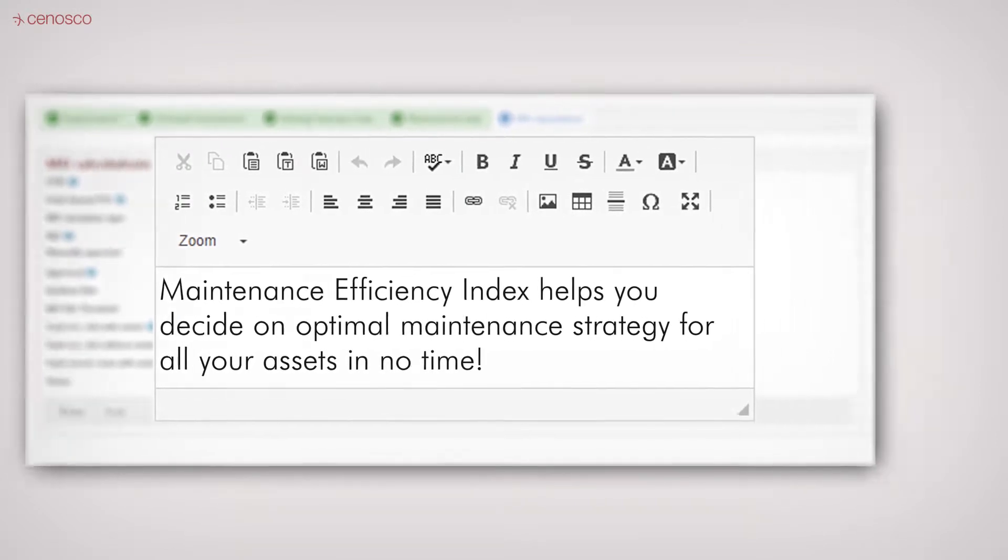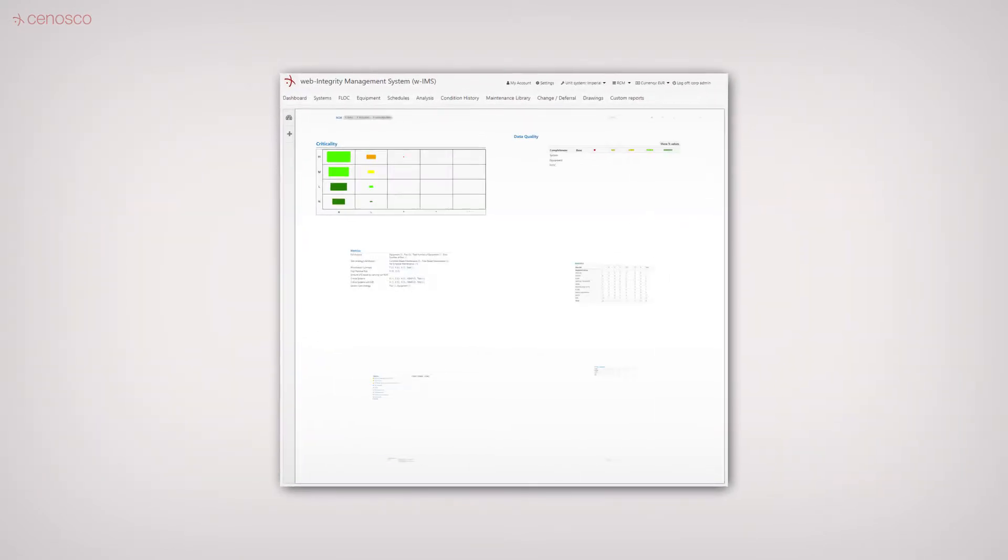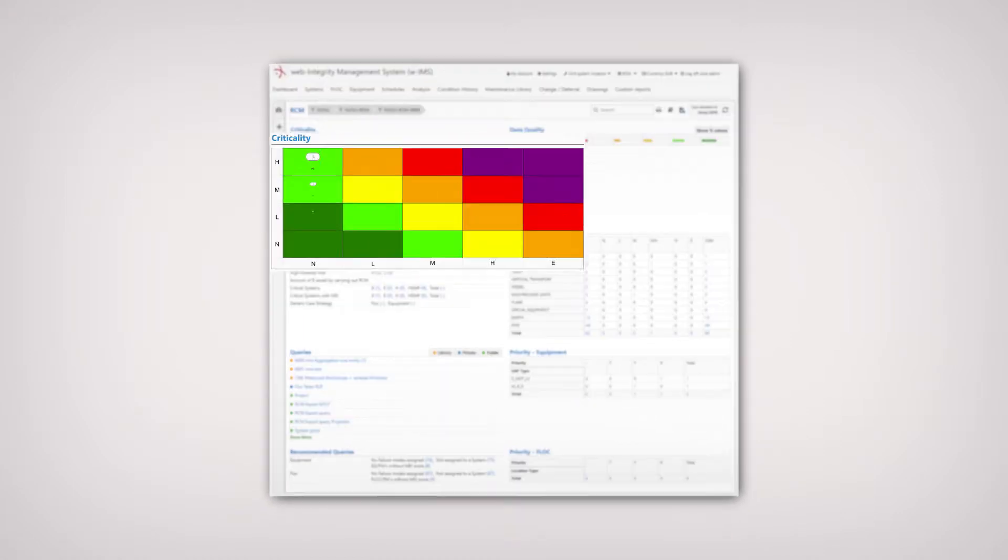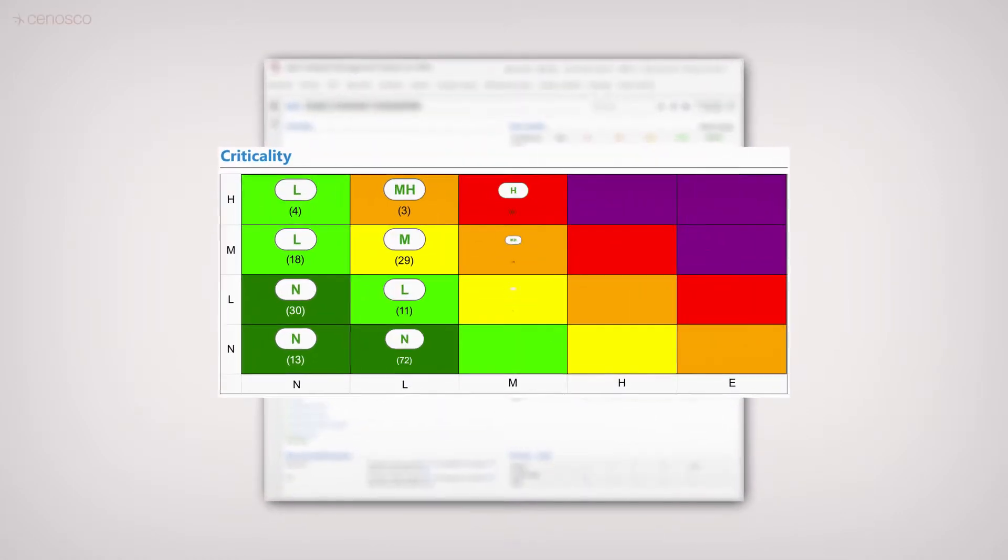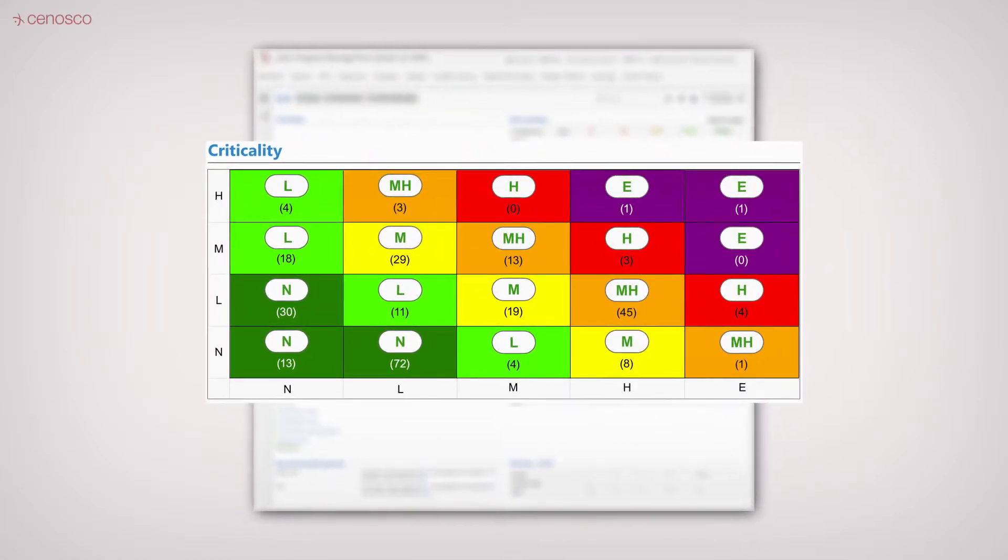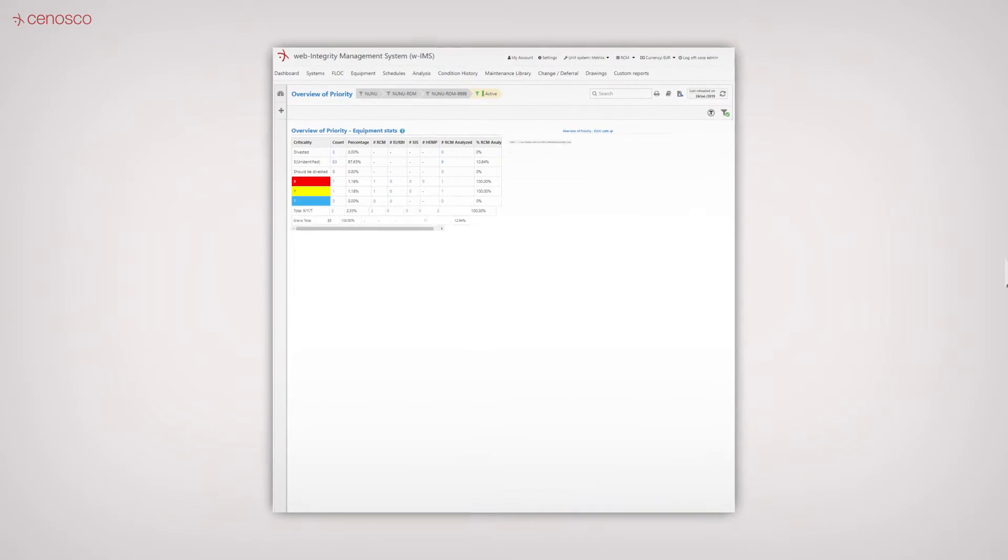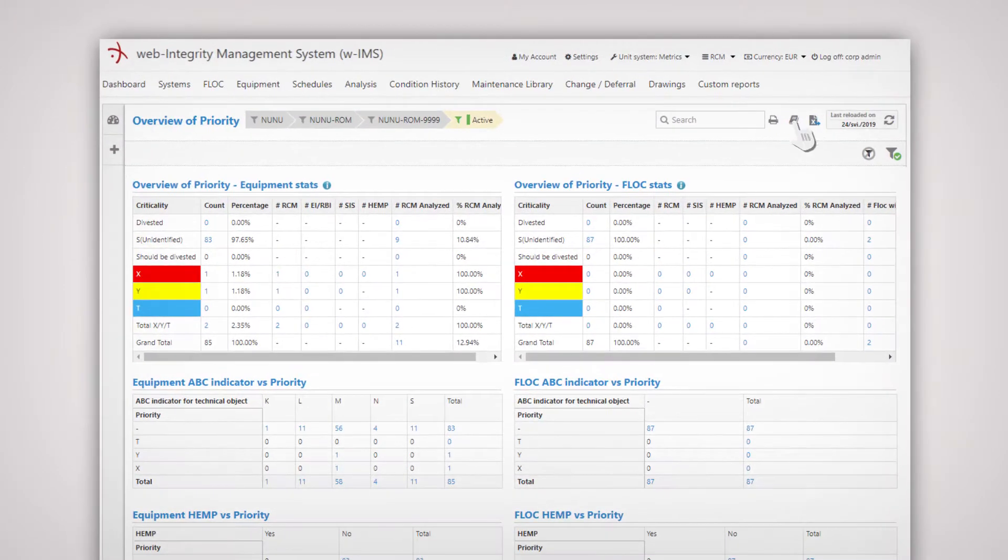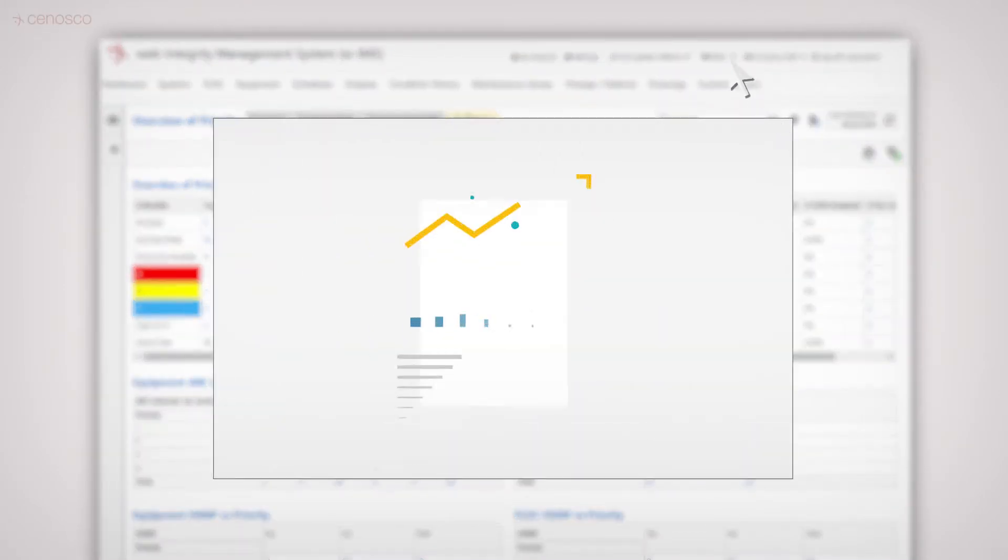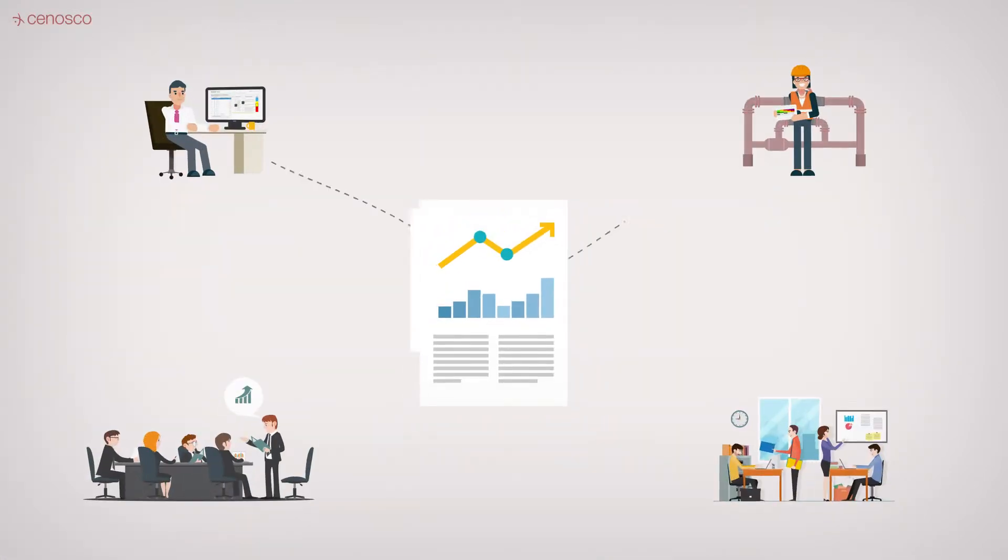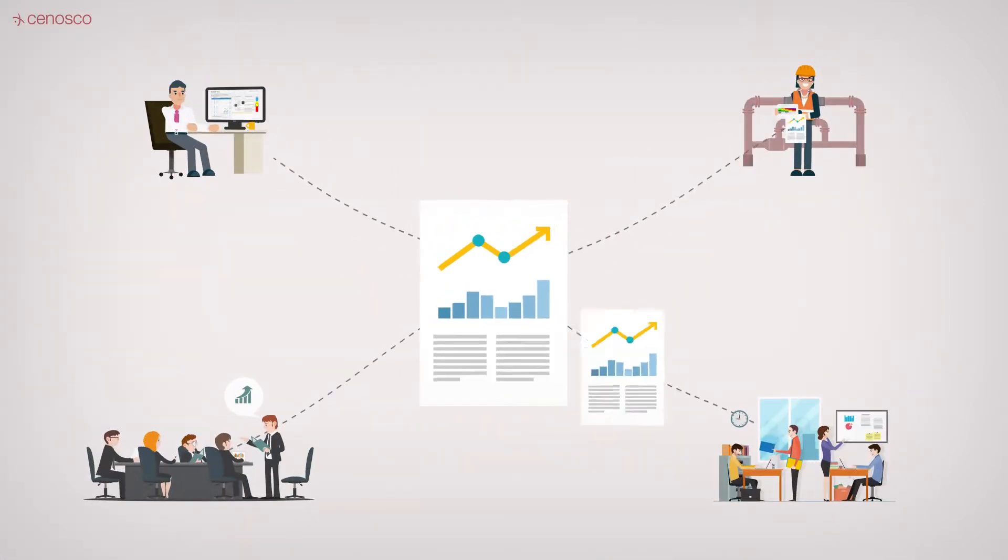IMS RCM offers extensive dashboard features giving you a complete overview of the overall availability and various other useful indicators. Also, it has a custom reporting module to allow you to design your own reports the way your organization prefers.